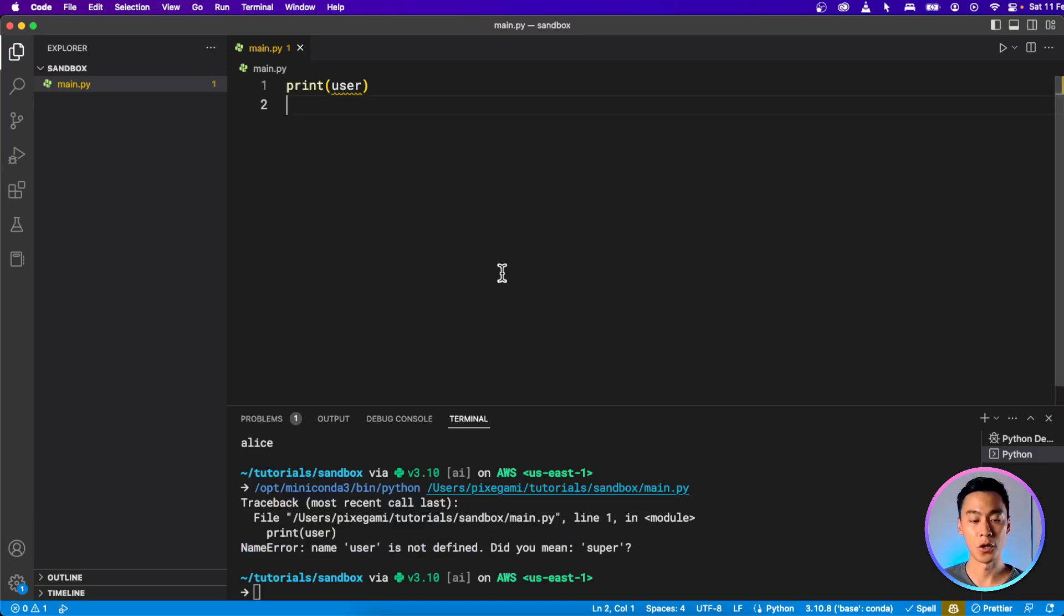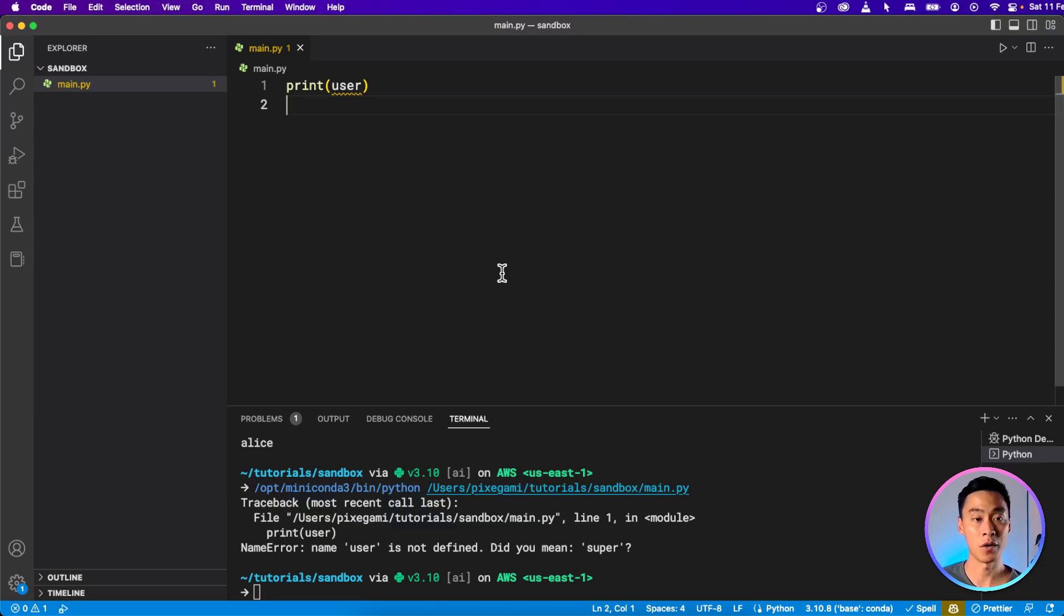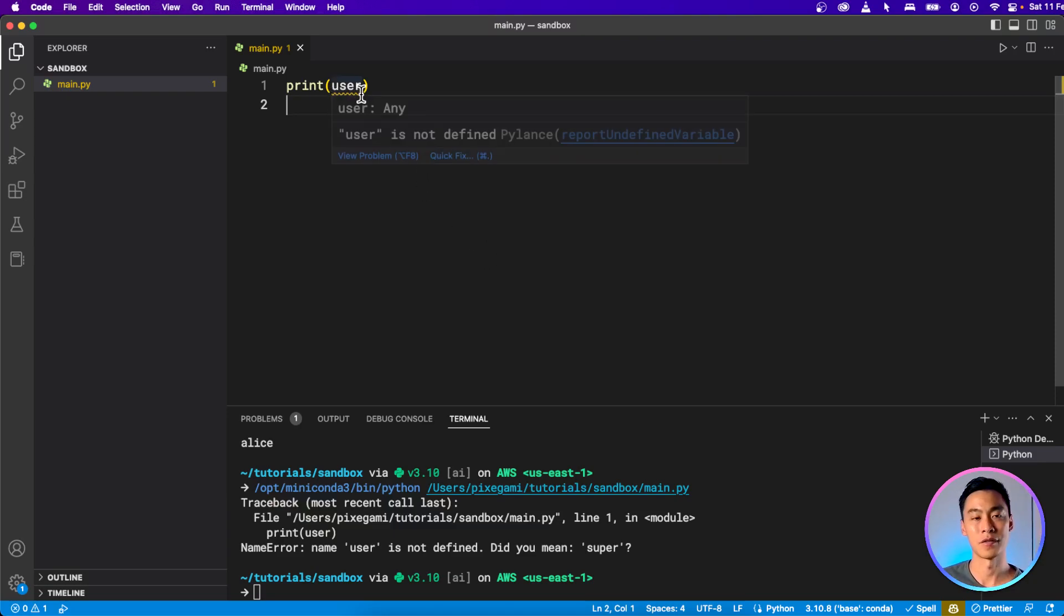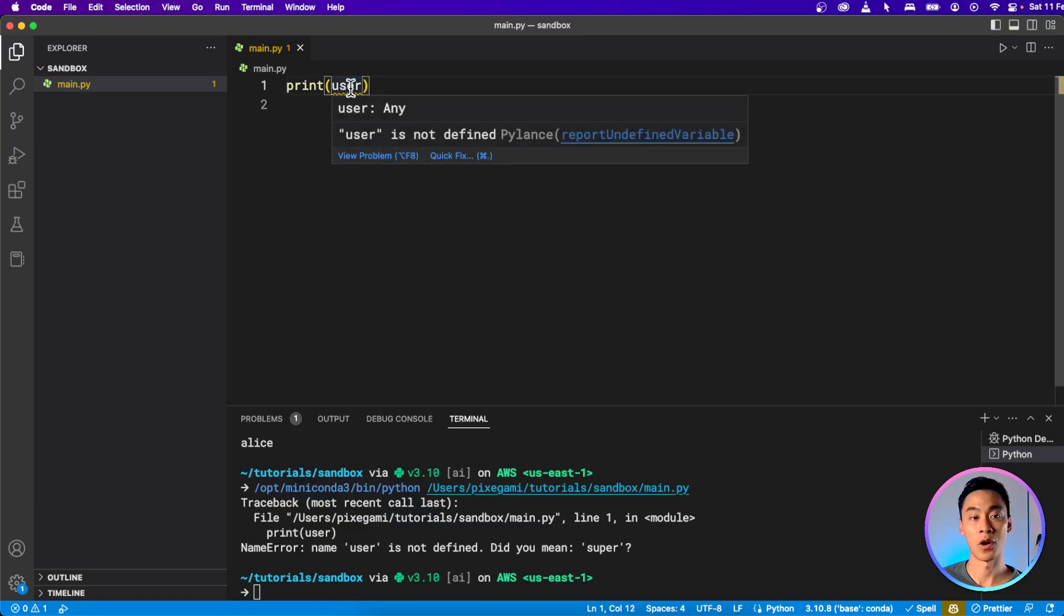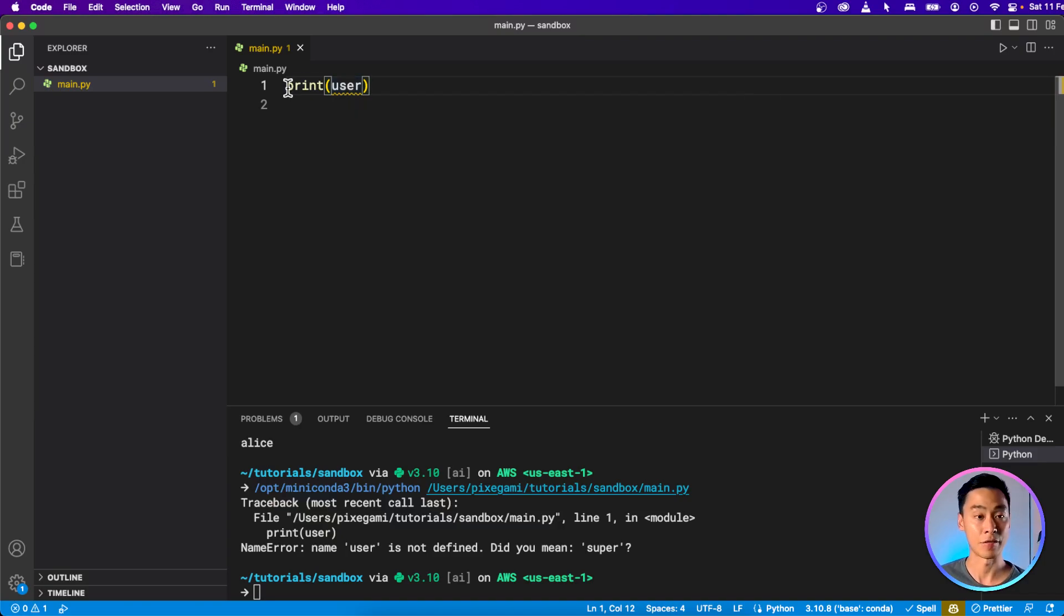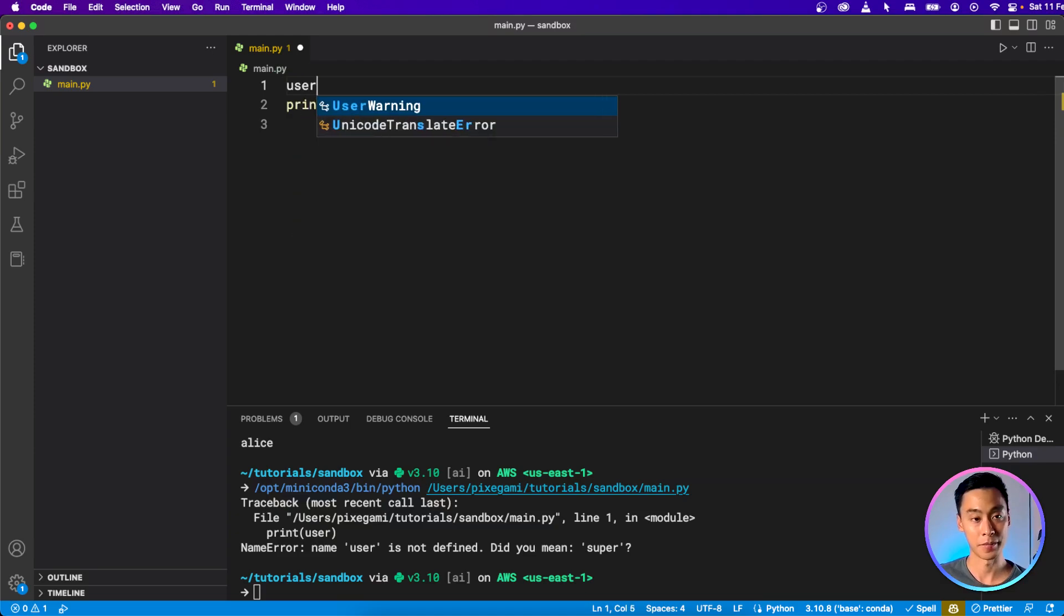If you're using VS Code, the editor will help you identify variables that you haven't defined yet as well. Because here, if I'm using the variable user without first giving it a value, it's given me this little underline saying that there's something wrong with me trying to use that, that this user variable is not defined. And I can fix it by simply just defining it up here.